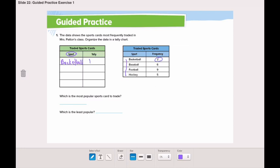For basketball, how many tallies? Three — one, two, three. The second sport is baseball. How many tally marks for baseball? Six — one, two, three, four, five, six.